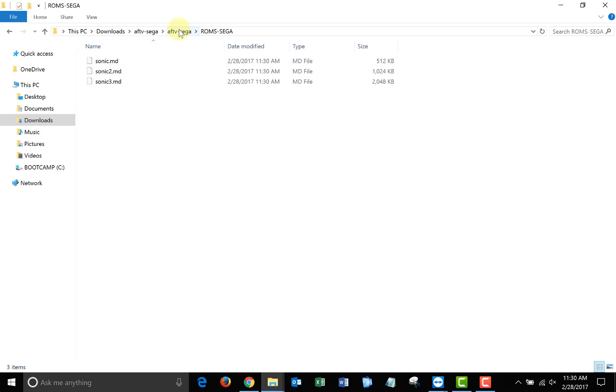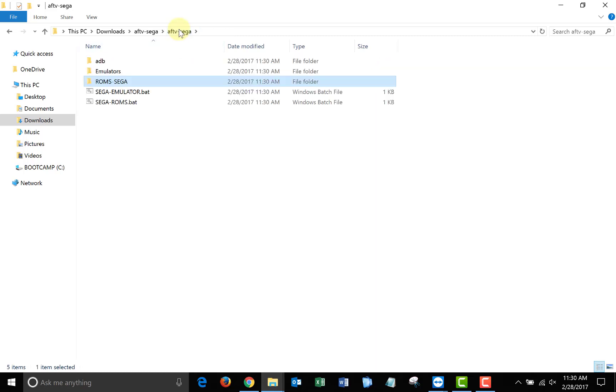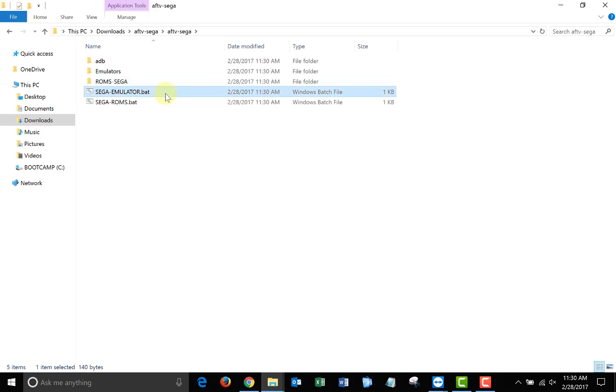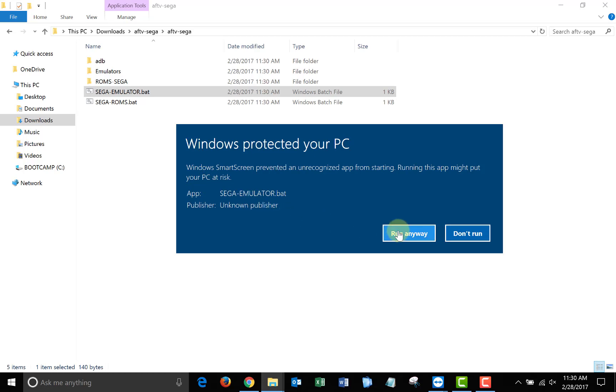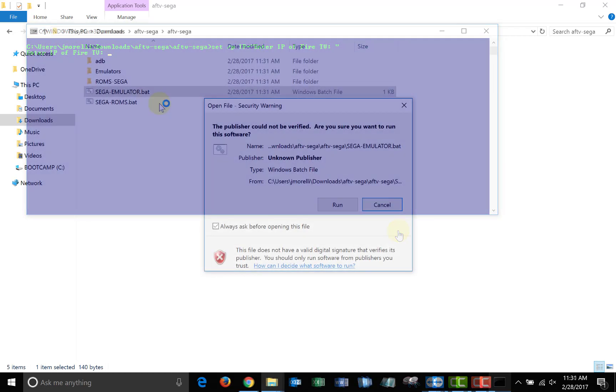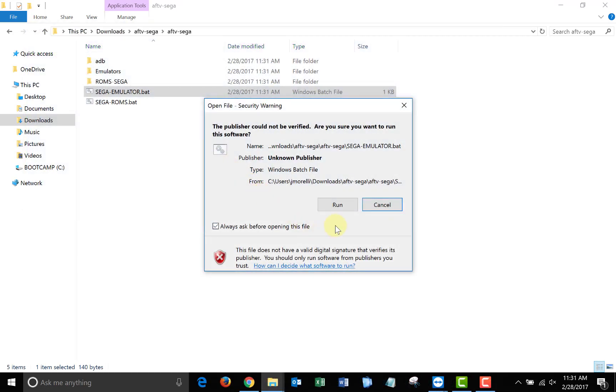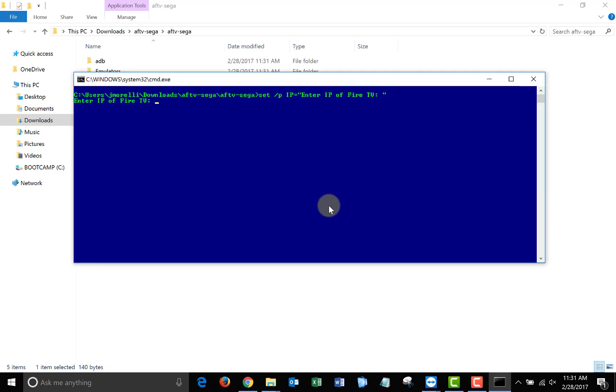In order to install the Sega Genesis emulator on your Fire TV, just double-click on the Sega emulator batch file. If you have Windows SmartScreen enabled, you may get this pop-up. Click More Info and Run Anyway. The pop-up may also look like this. If it does, just click Run. Once the window pops up, just type in the IP address of your Fire TV and the emulator will be installed.